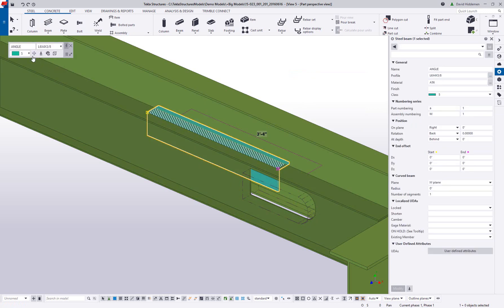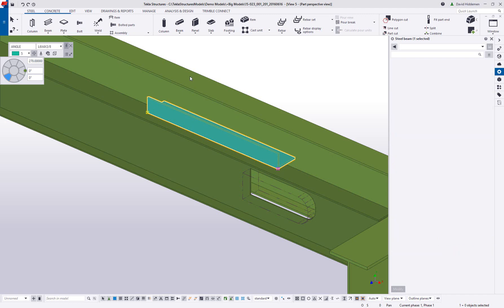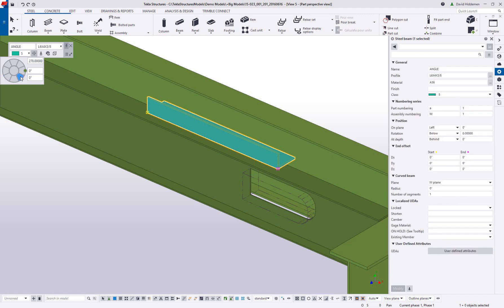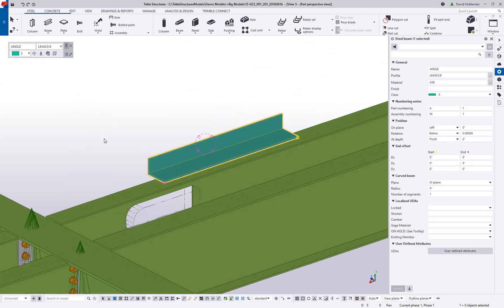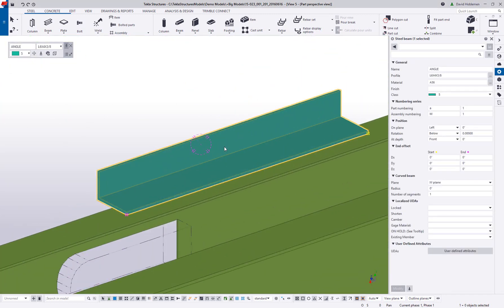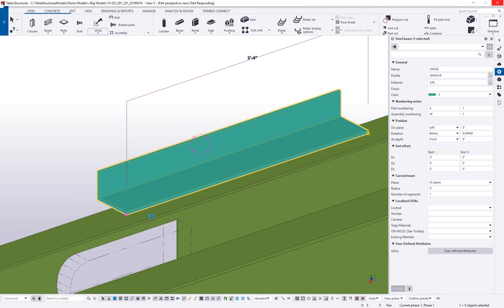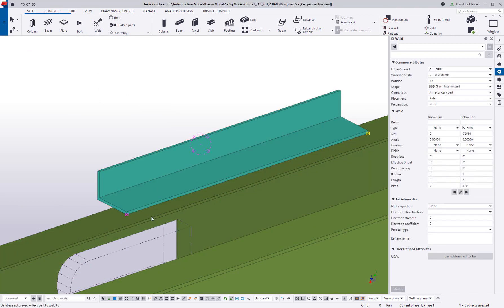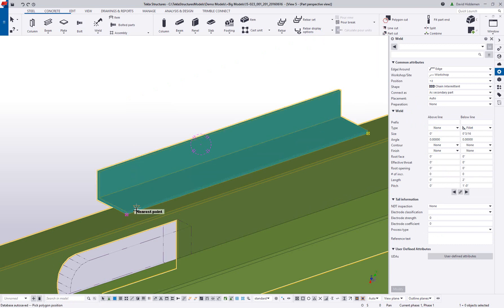Using tools like the contextual toolbar and direct modification, the rotation, position, or length of parts can be adjusted on the fly. When attaching parts to one another, you again perform the same actions that are going to be completed in the shop. You want to model how you fabricate.